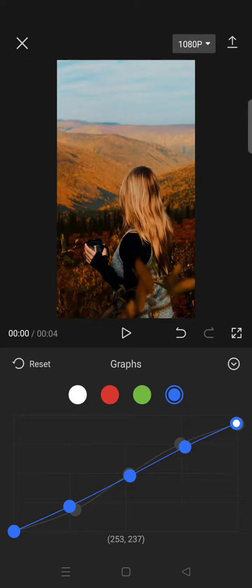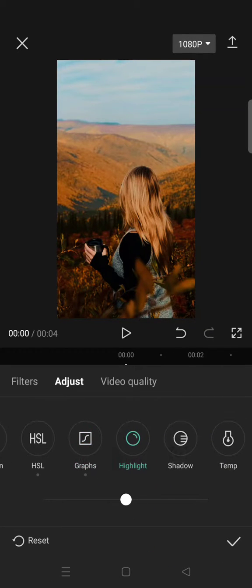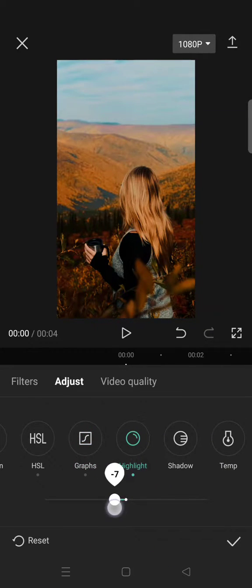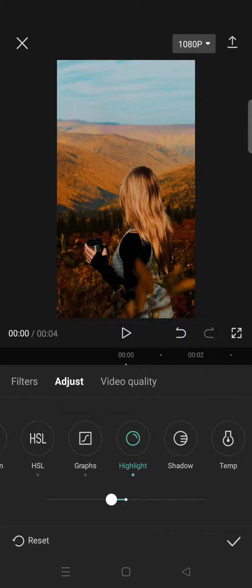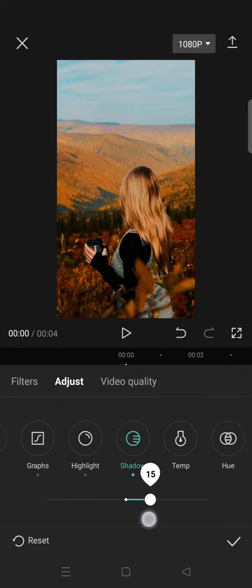Now we can go back and click on highlight and lower it to negative 8, and shadow, increase it to 27.